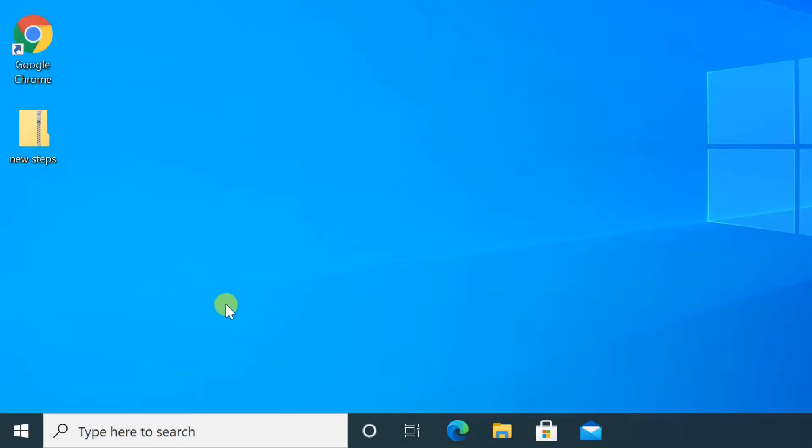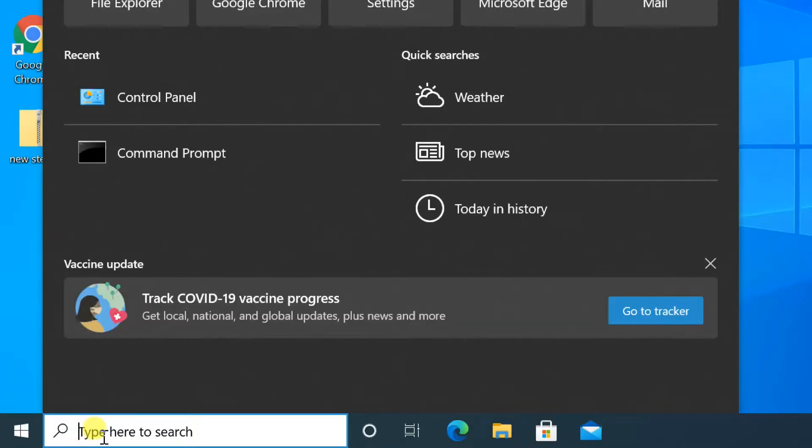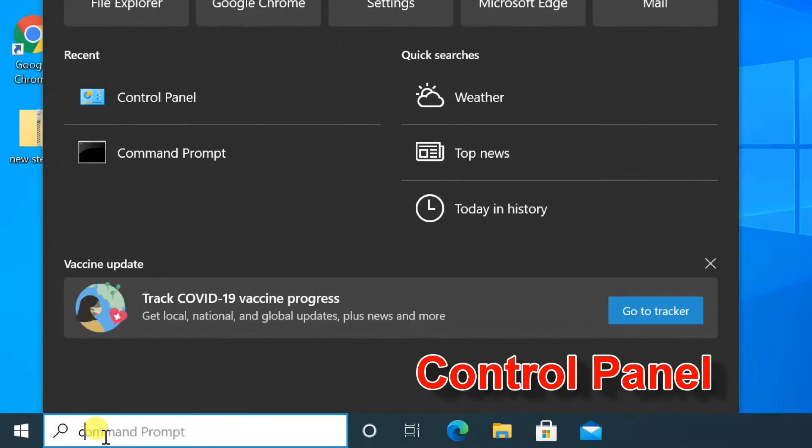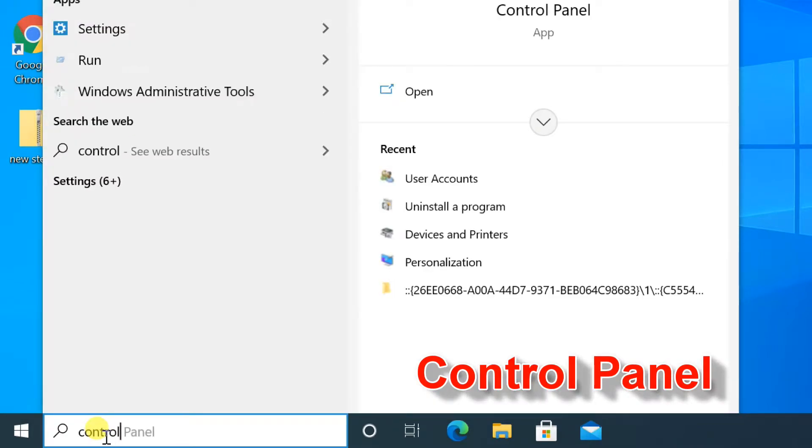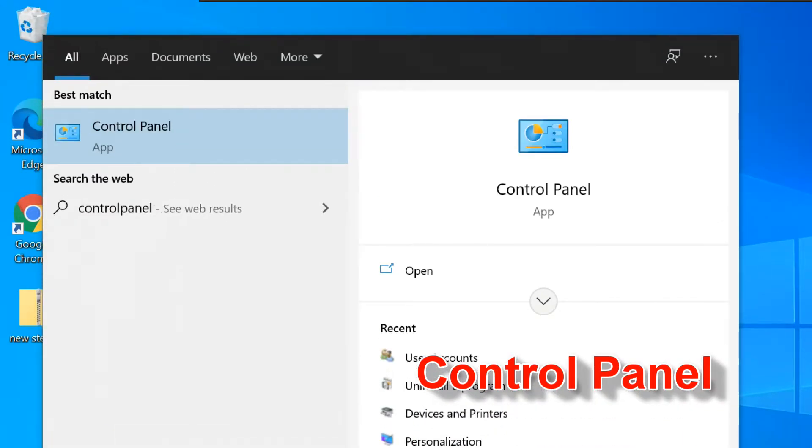First method. Go to Windows Search, type Control Panel, and select the classic Control Panel app from the list of results at the top.